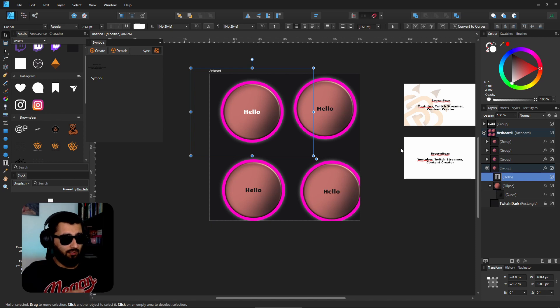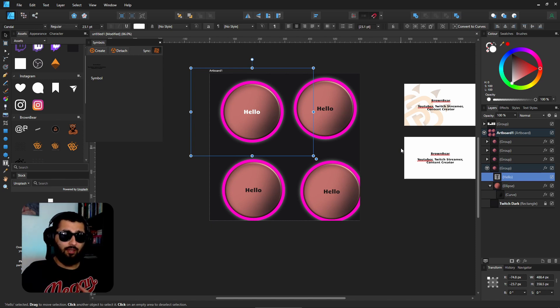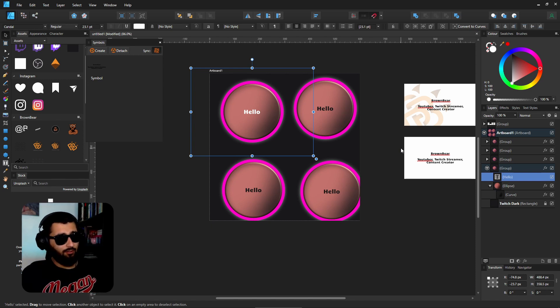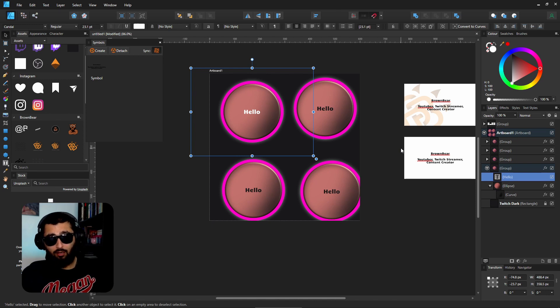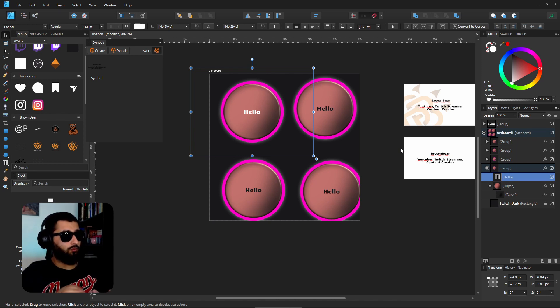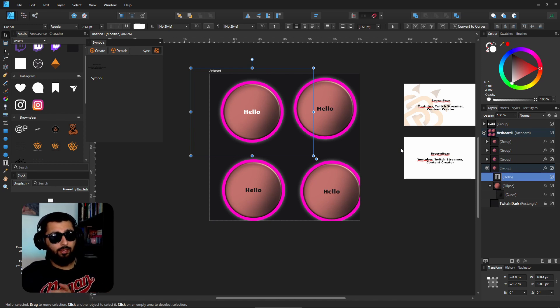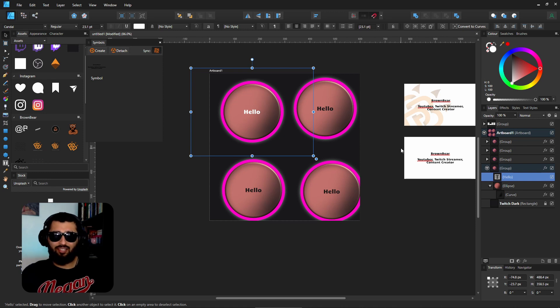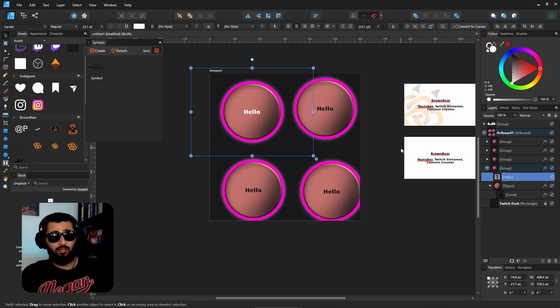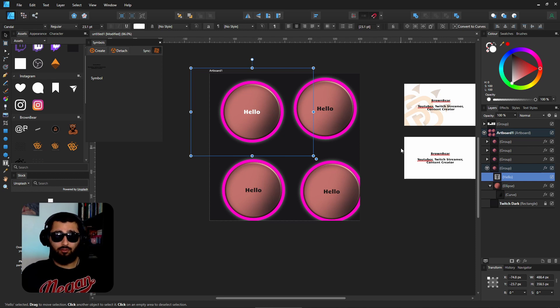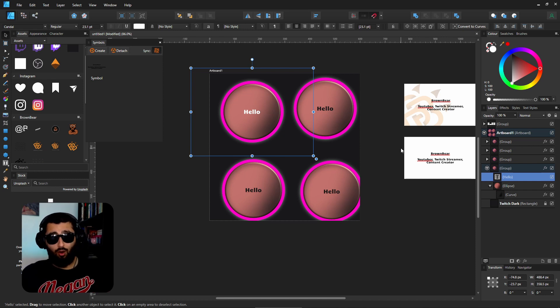But basically that's it for symbols. If you think about it as if there's something that you're going to make that you're going to use again and again, so something like trees in an artwork, or writing that's going to be on a business card, or anything that's going to be repeated over and over, your social links is another one, it's helpful to have it as a symbol so that you can just use it and reuse it over and over.